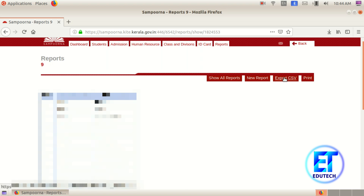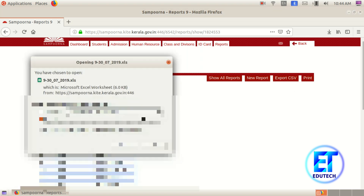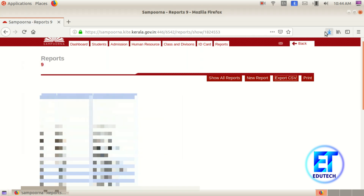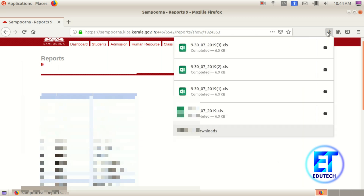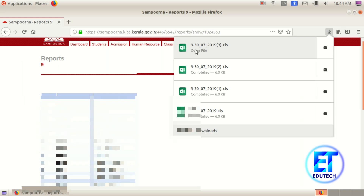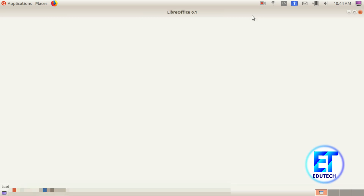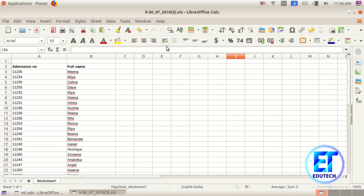Click on the Export CSV option, click on Save File, and press OK. Now you can download the file. Click on the Downloads and click on the file. Now we are open.